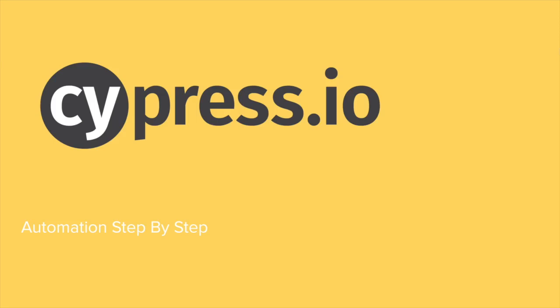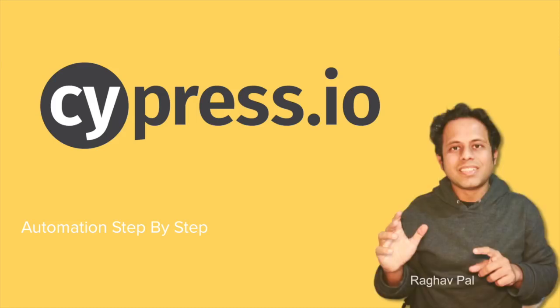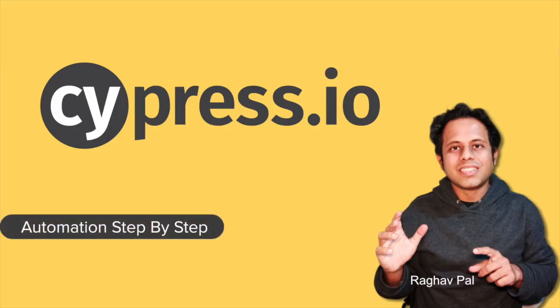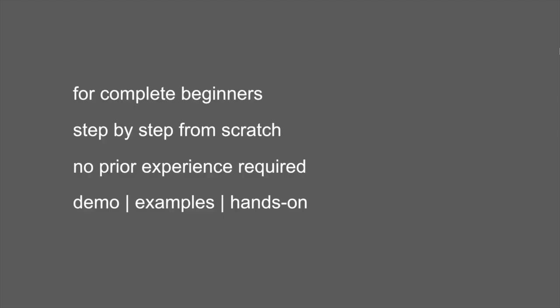Hello and welcome to this beginner's course on Cypress. I'm Raghav and you can find all my work on my YouTube channel Automation Step by Step and also on my website automationstepbystep.com.